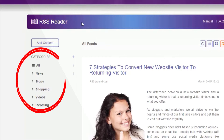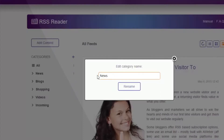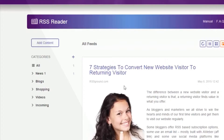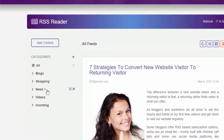All feeds can be organized by categories. You have six default categories. You can rename them, delete them, drag and drop them to change order, or create new ones by clicking on the plus sign.